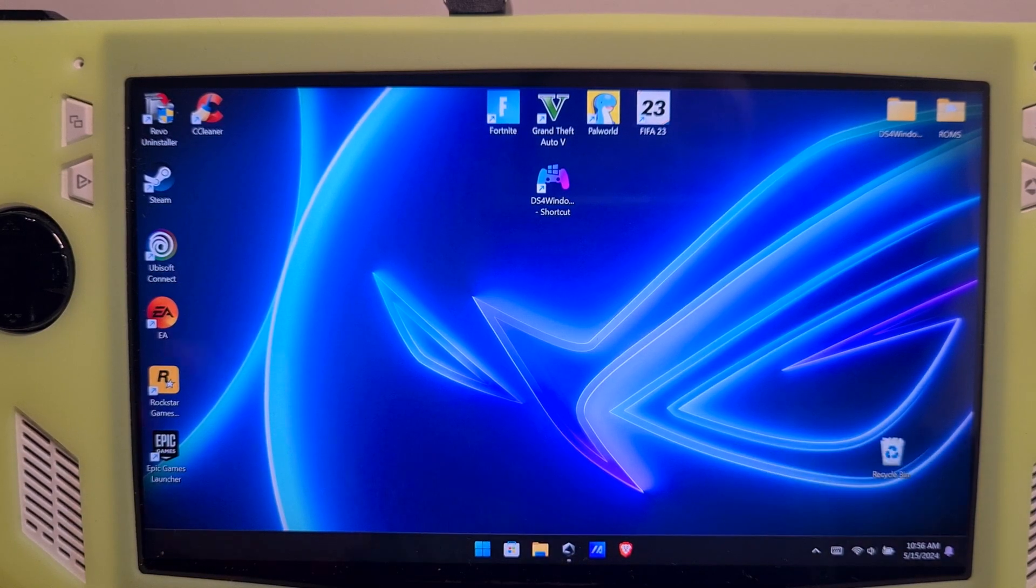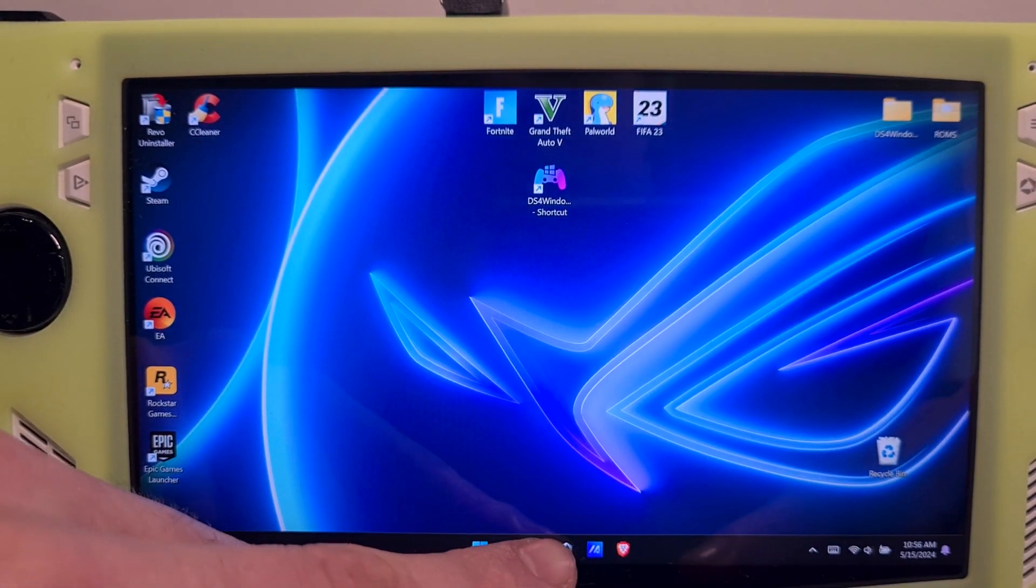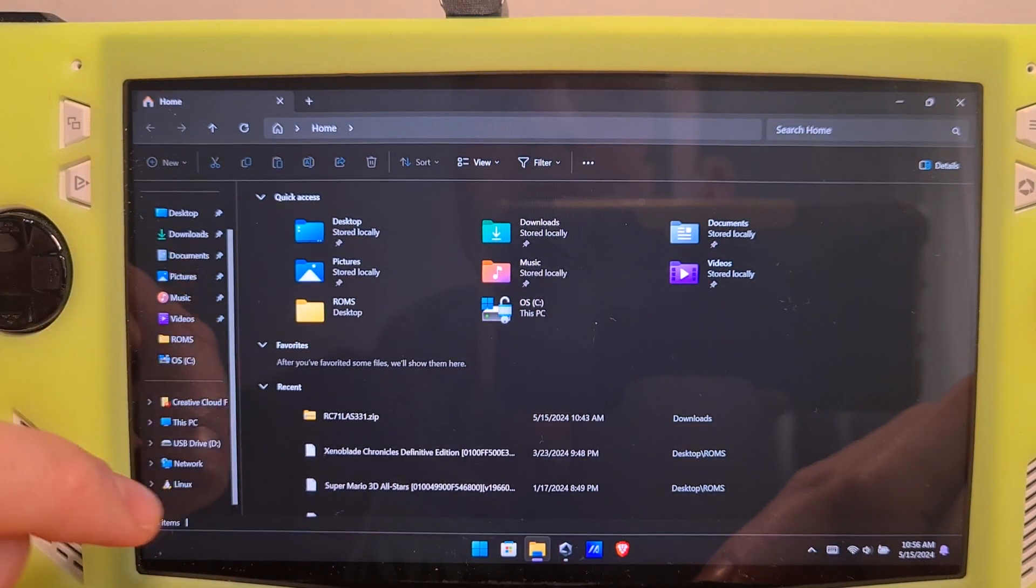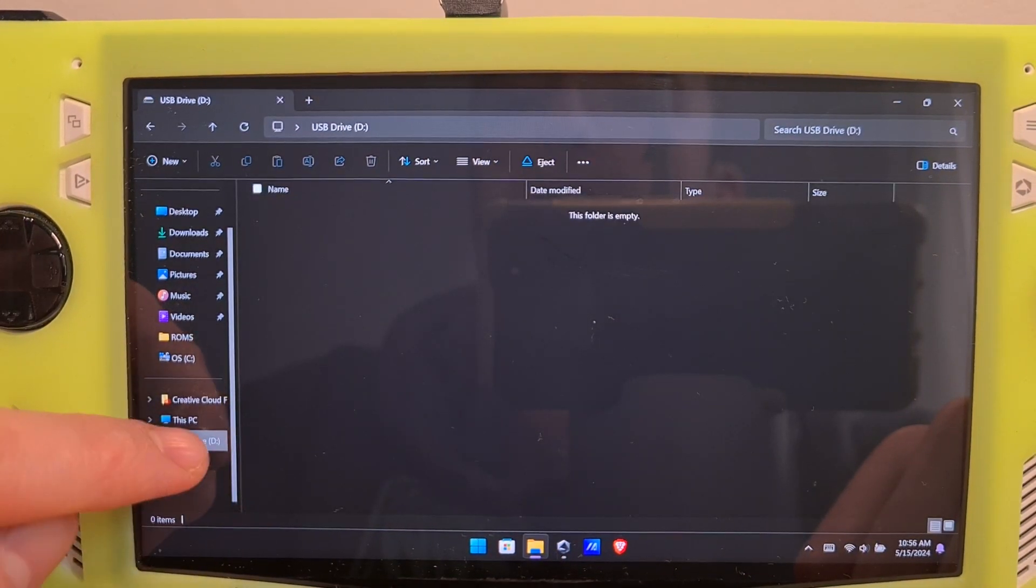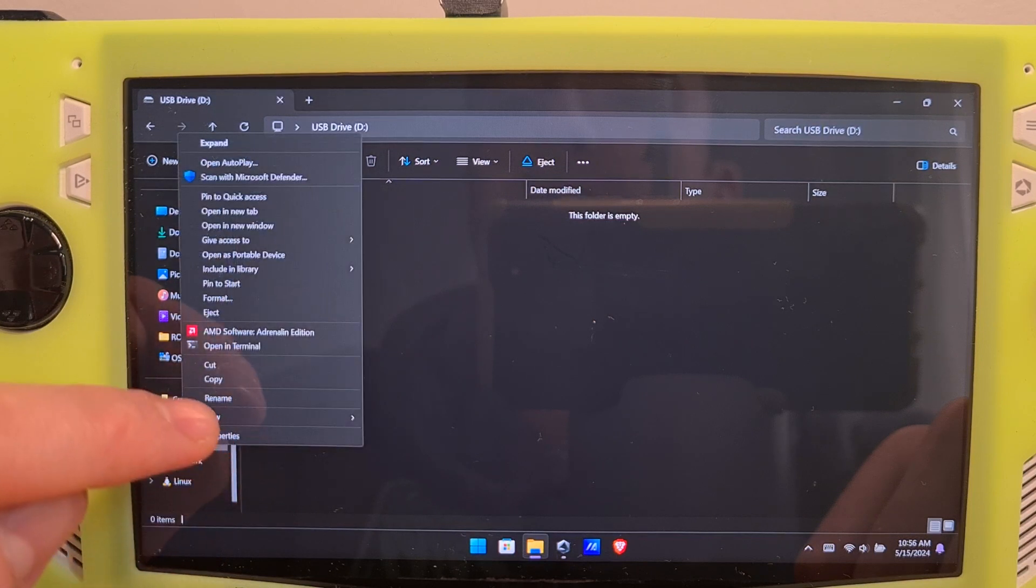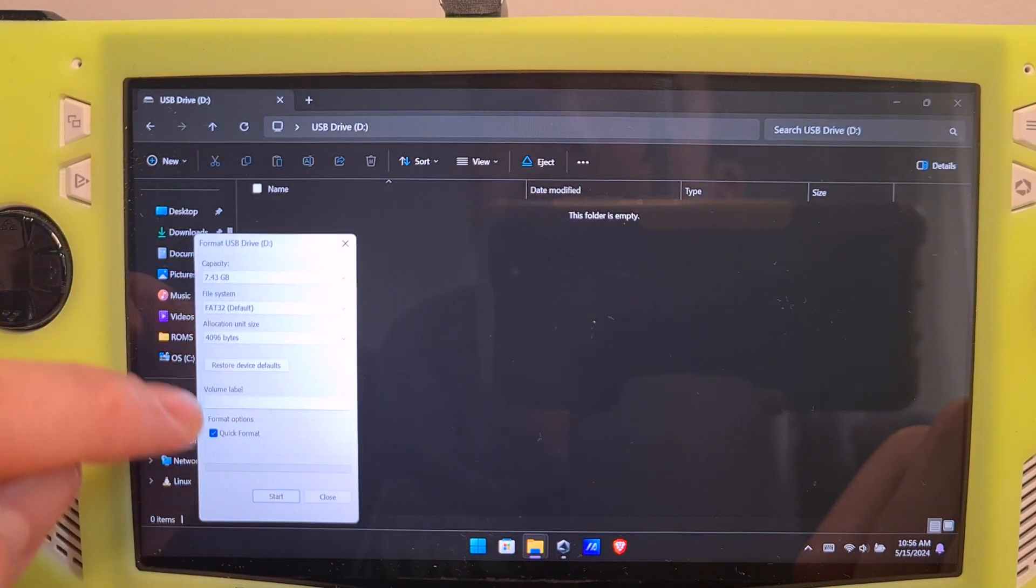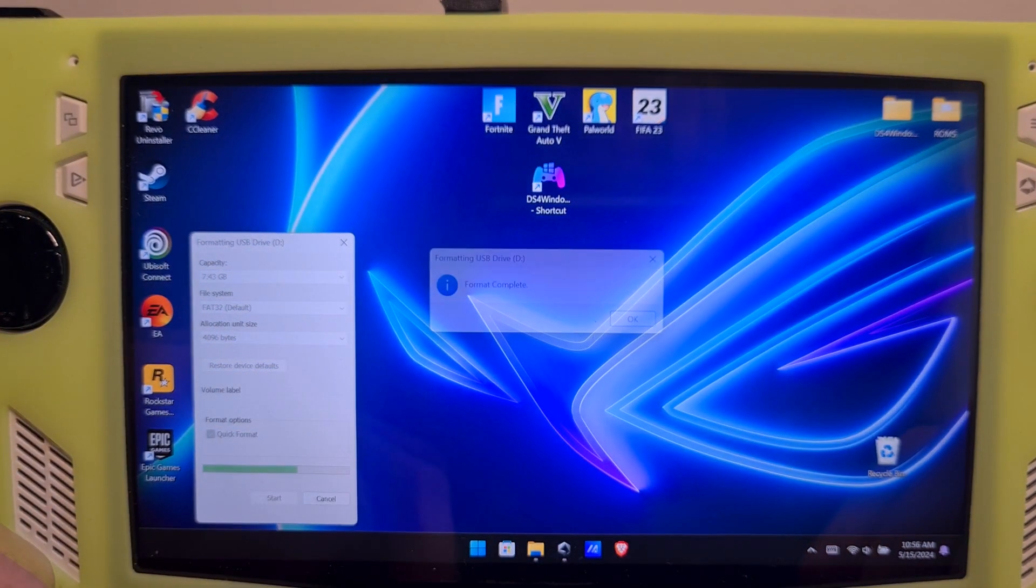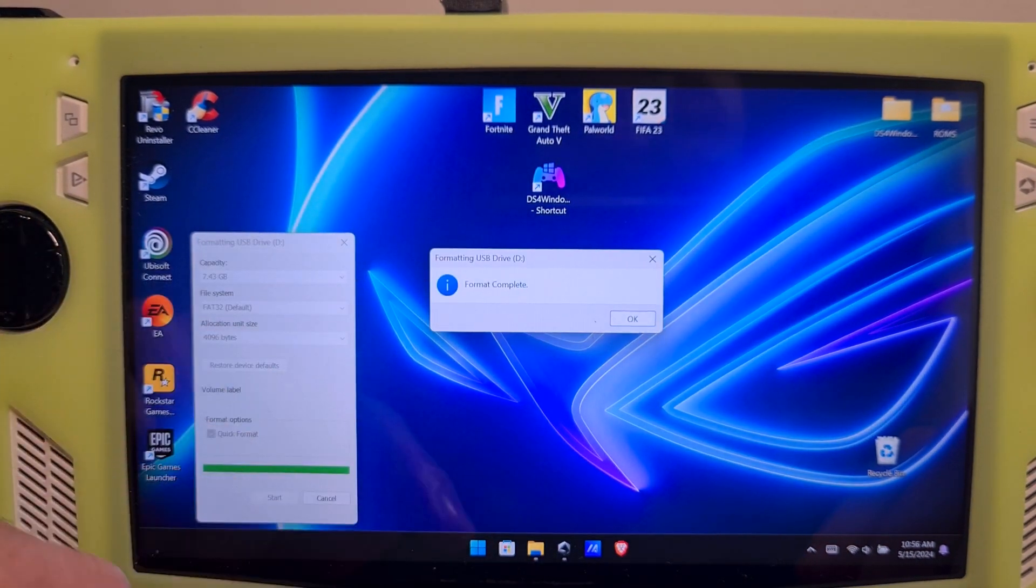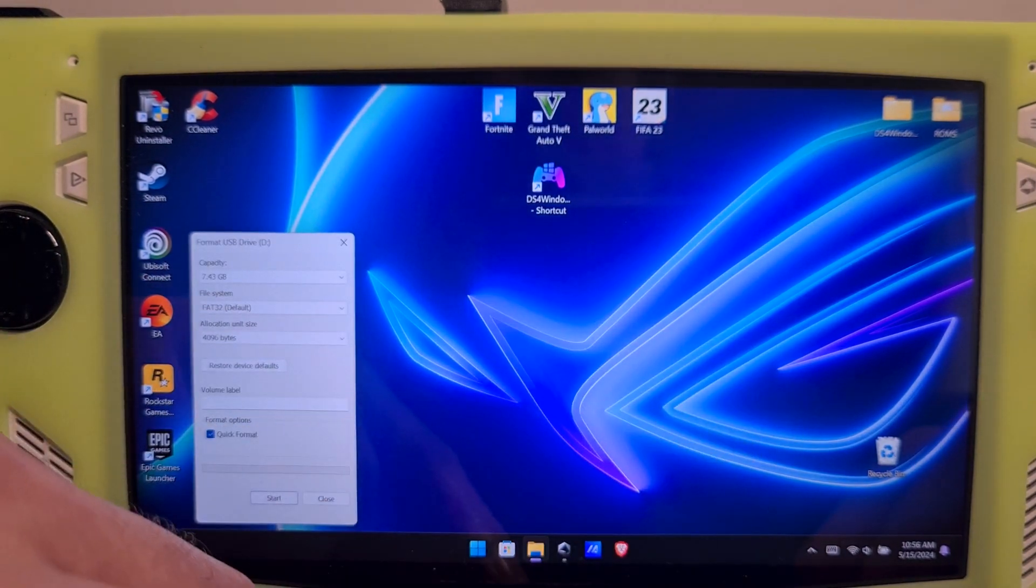You can see that my USB device is now reachable for use. First of all, format this to FAT32. Once this is done, the USB stick can be considered clean.